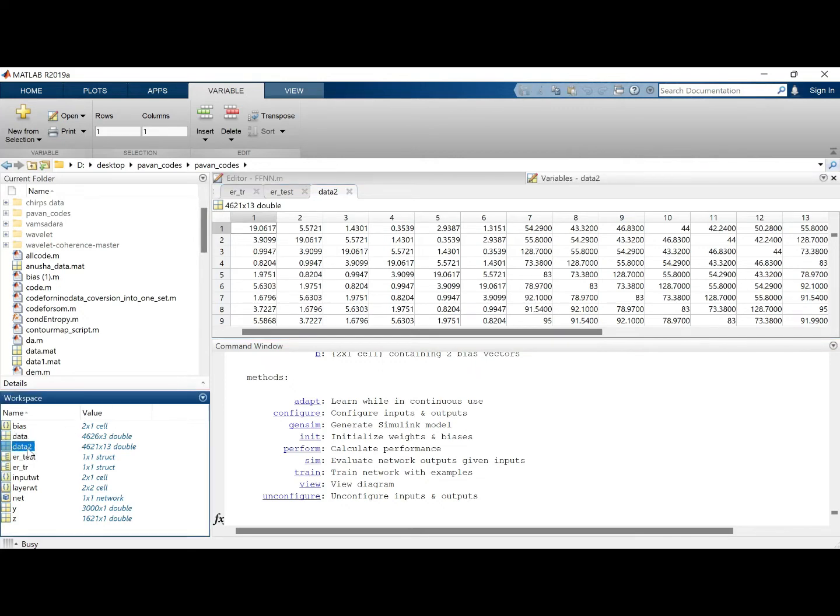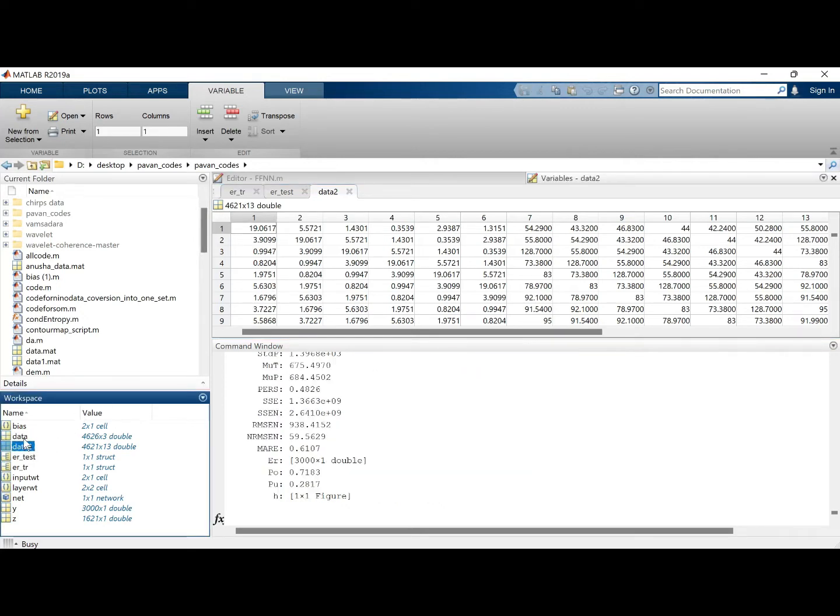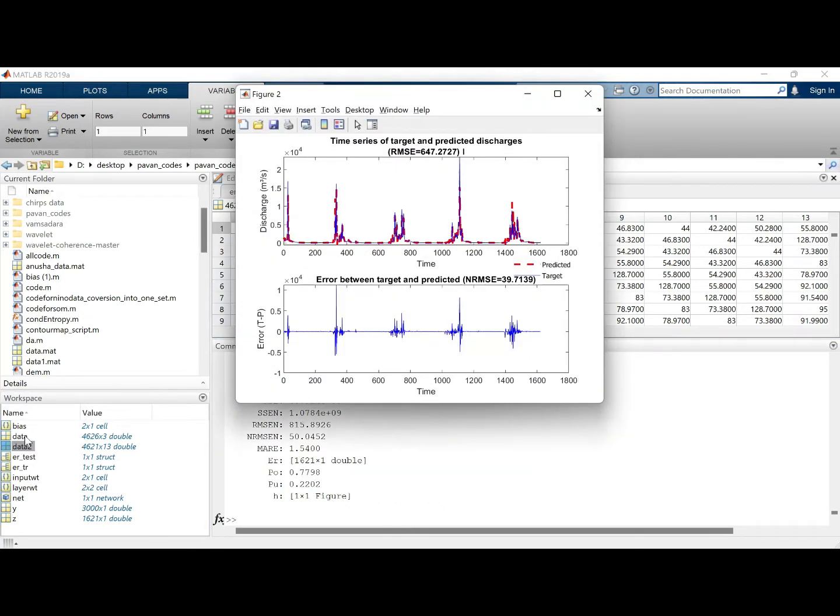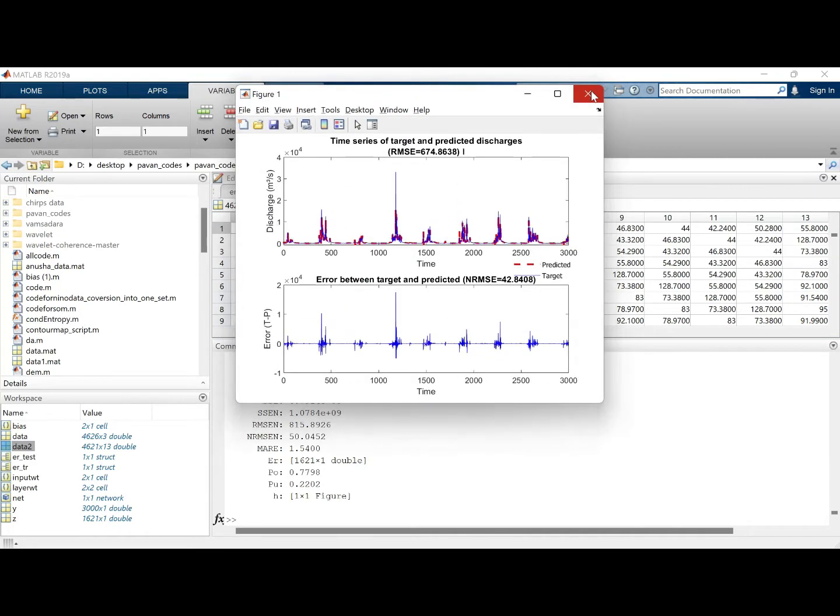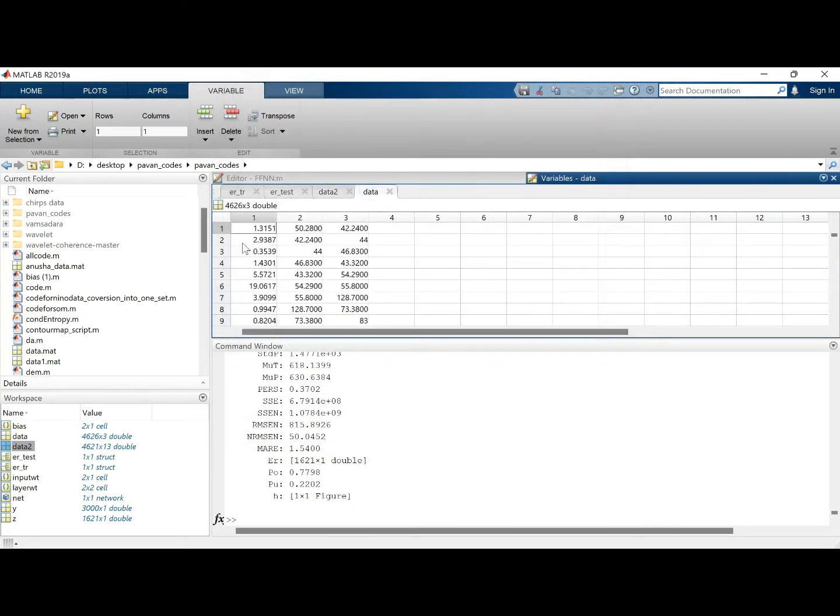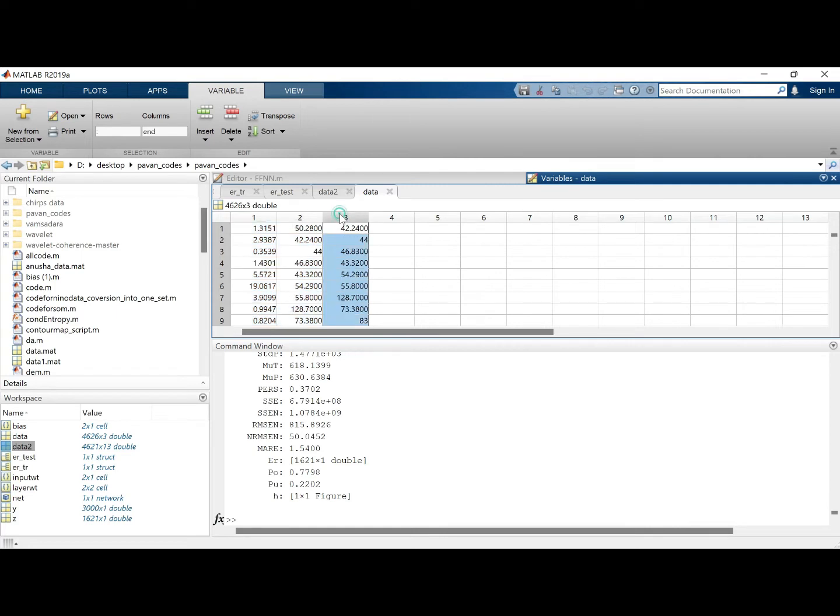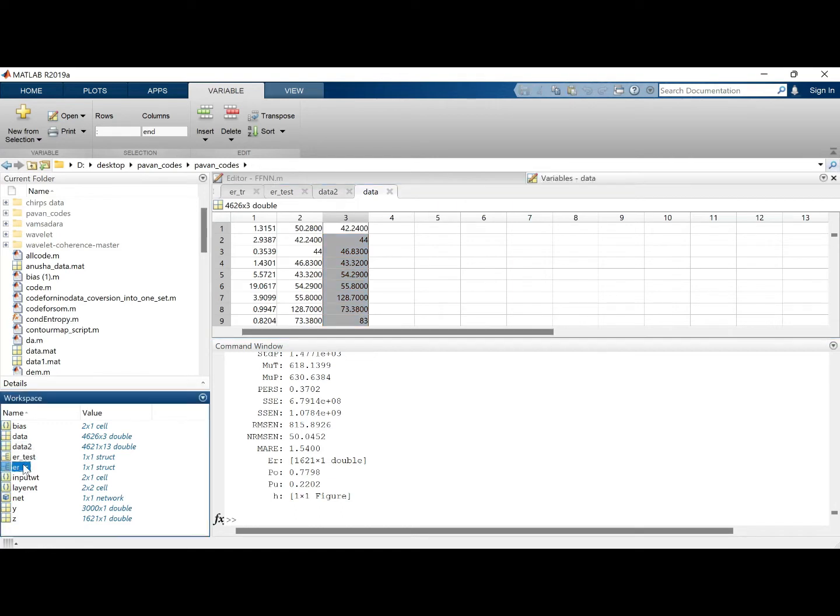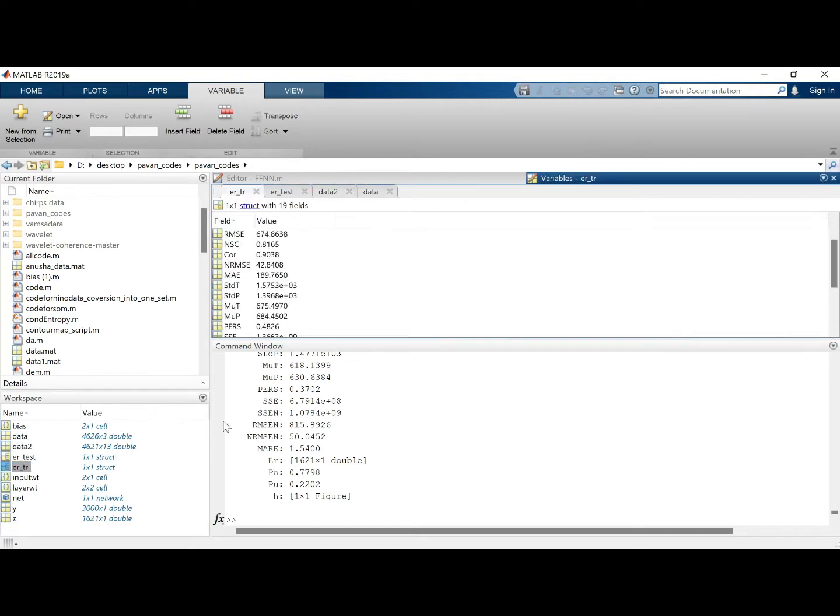So if you see the data, based on the data which we are using, generally it is understood in a general sense that whenever you are using only today's data and today's discharge to get tomorrow's discharge is not quite correct, because the discharge of today, yesterday, day before yesterday will influence tomorrow's as well. So that's why we take the lag.